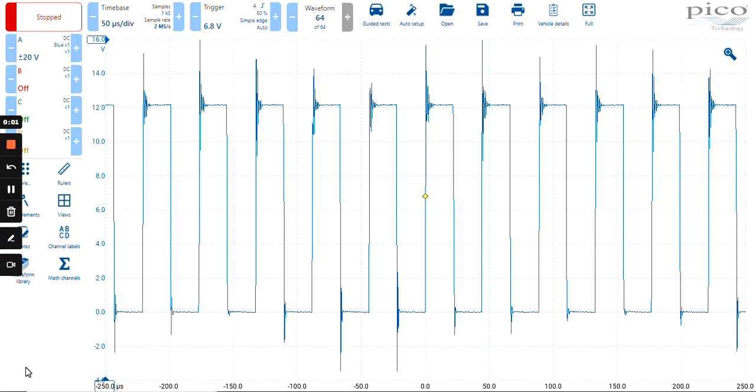This video shows you how to use the duty cycle measurement within the PicoScope 7 automotive software. Here we have a pulse width modulated signal for a light.